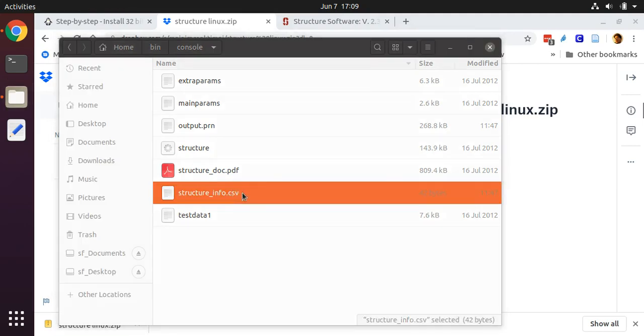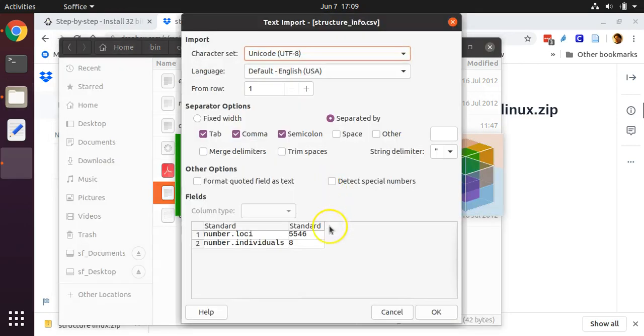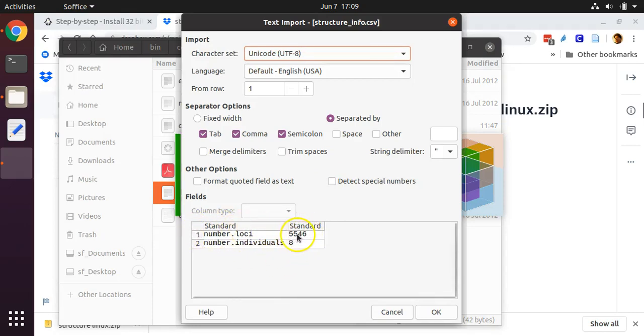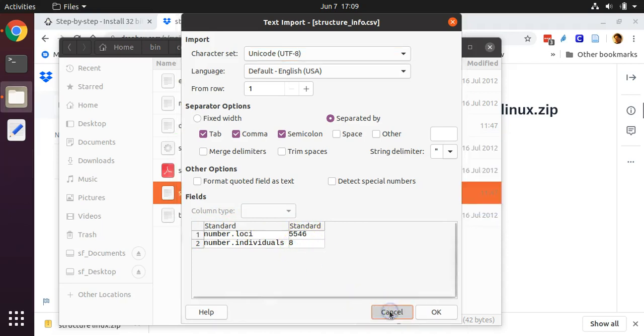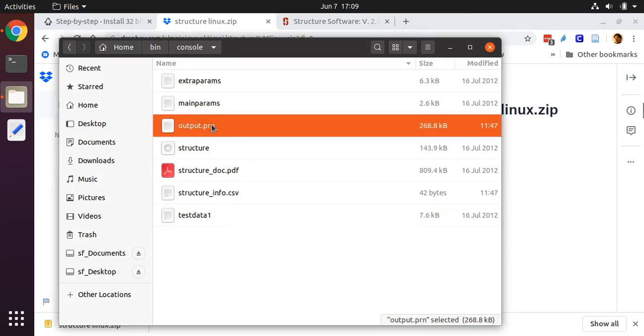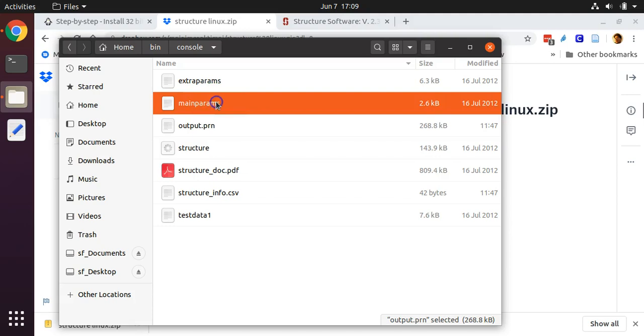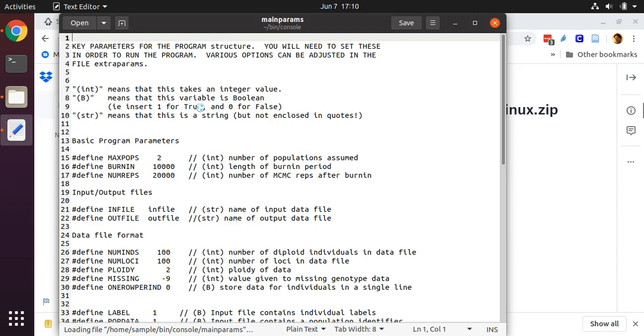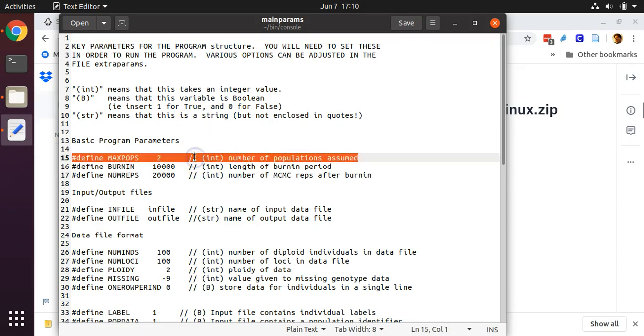If we double click on it, it'll attempt to open it in LibreOffice, but all we need is the information that's right here. The number of loci is 5546 and the number of individuals is 8. The no data character in my dataset is negative 999. I have my dataset set up so that it includes a row of marker names for the loci, as well as a column of individual names. So let's start by editing this file called mainparams.